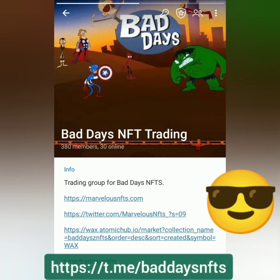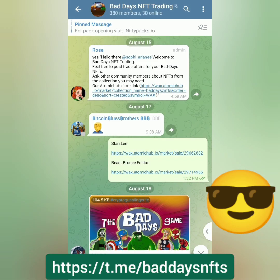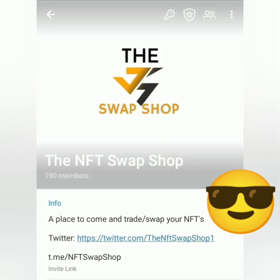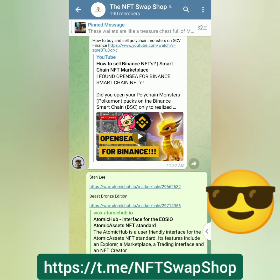If you want to trade Bad Days NFTs, join the Bad Days NFT trading group on Telegram. You can also join and promote your NFTs on the NFT Swap Shop.